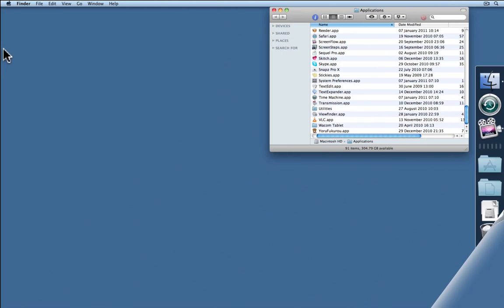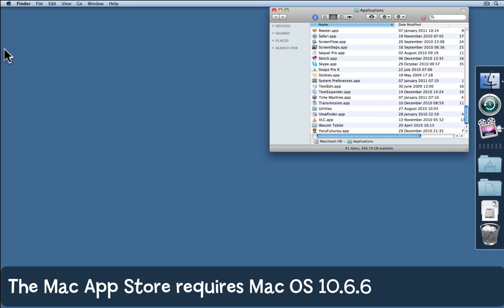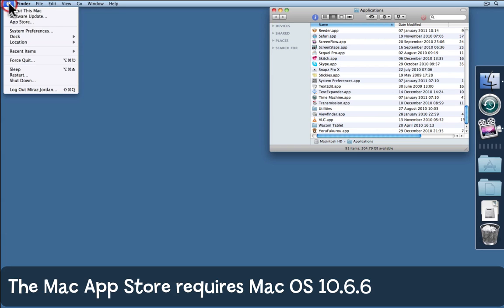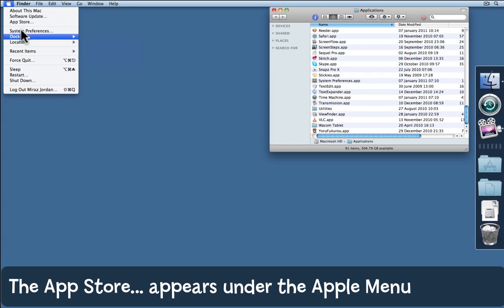New with Mac OS 10.6.6 is the App Store. Make sure that your operating system is updated to 10.6.6 and then come to the Apple menu and you'll see a new item, App Store.